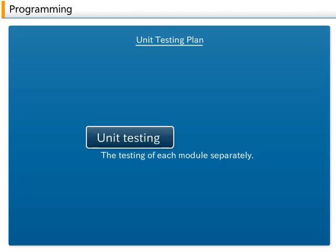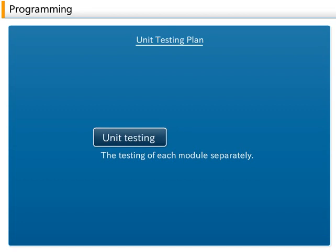Unit Testing Plan: The unit testing plan refers to the testing of each module separately. A unit testing plan that includes the creation of test data, the testing dates, and so on, is created and summarized in the unit testing plan document.